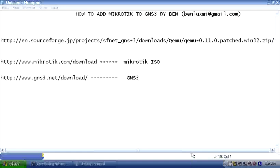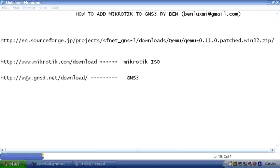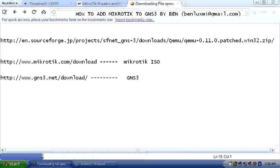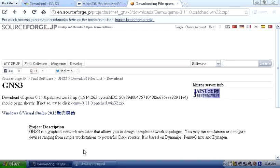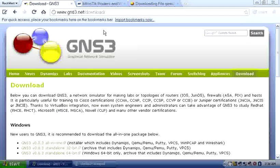Hello, welcome to my video. I want to show you how to add MikroTik to GNS3. First of all, you need three things: you need to download the QEMU patch, download the MikroTik ISO, and you need to download GNS3.